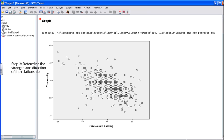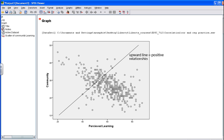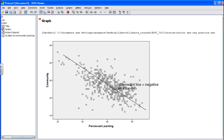Next, inspect the scatter plot to determine the direction of the relationship between the two variables under study. The scatter plot can tell you whether the relationship is either positive or negative. If you were to draw a line through the points, what direction would it go — left to right upward or downward? An upward trend indicates a positive relationship, meaning high scores on the x-axis are associated with high scores on the y-axis. A downward line suggests a negative correlation. As we inspect this specific data set, you will note that we have a negative correlation because the line goes downward. We will verify this direction when we actually conduct the correlation analysis.